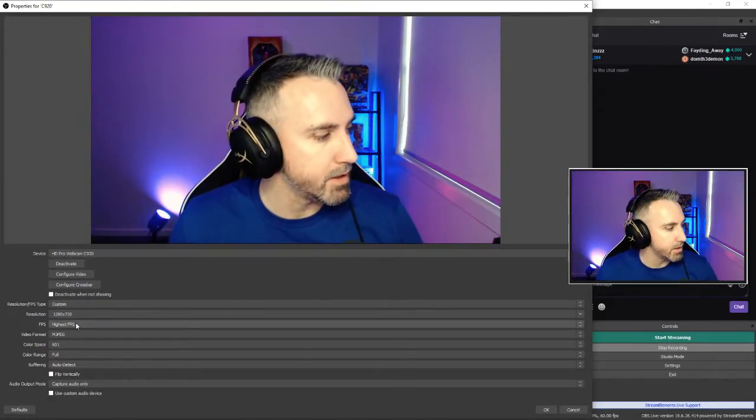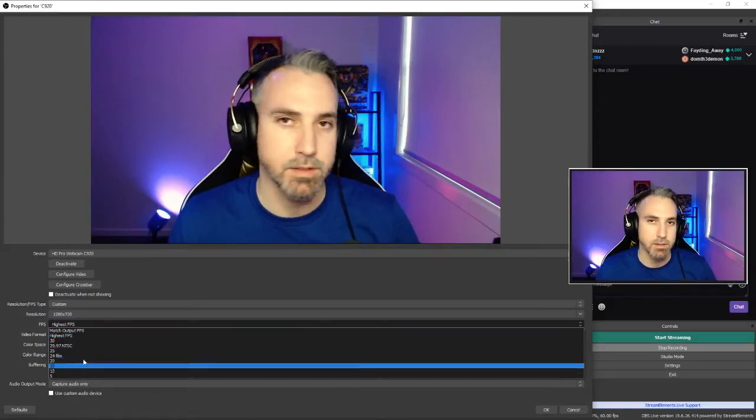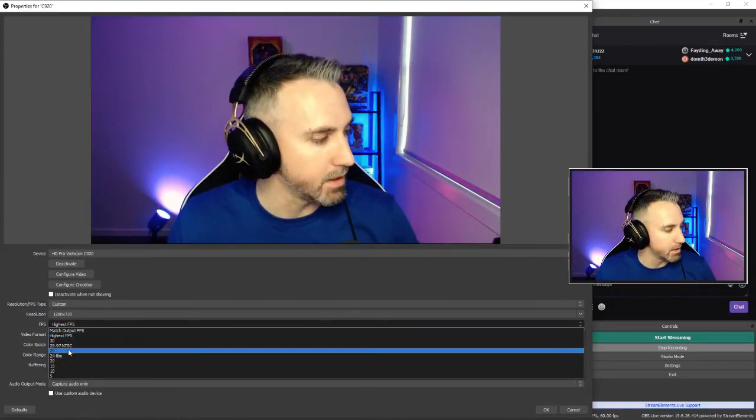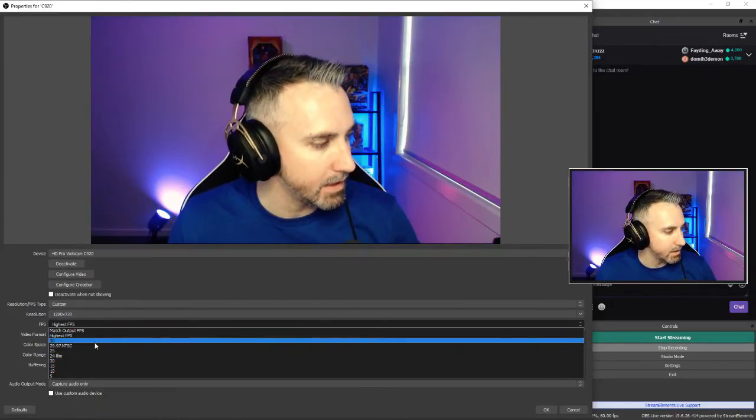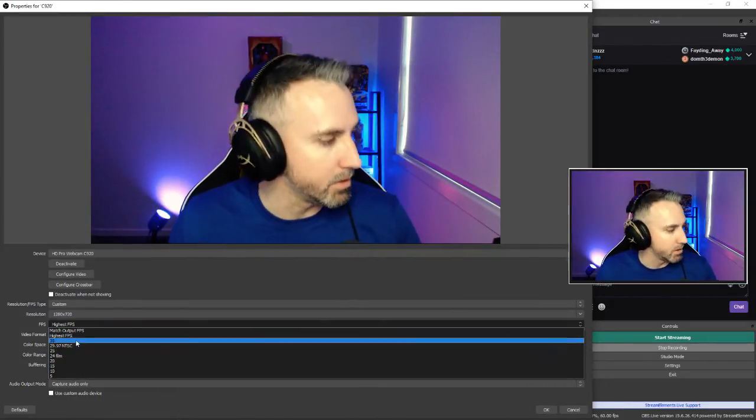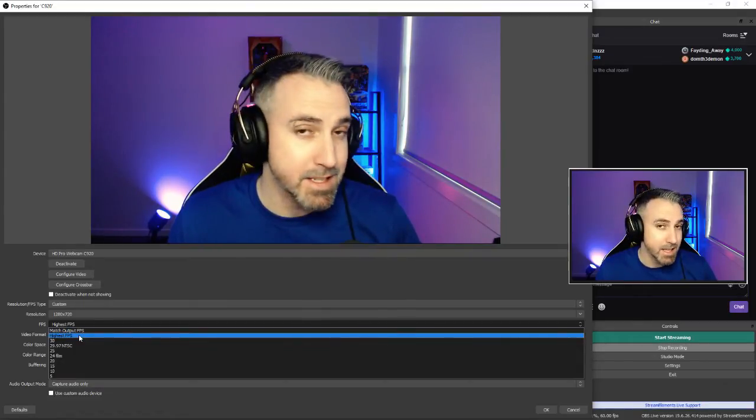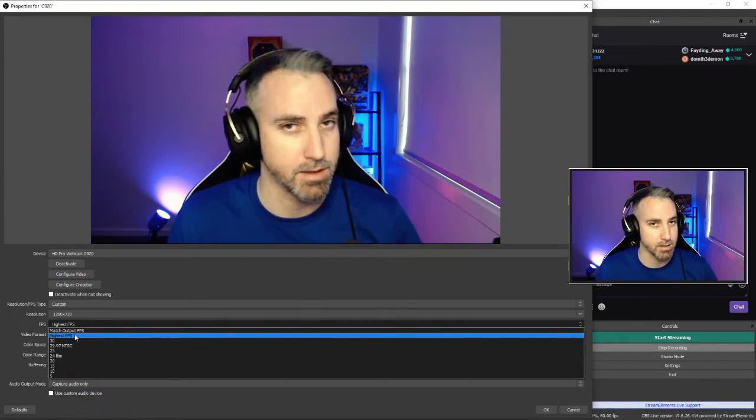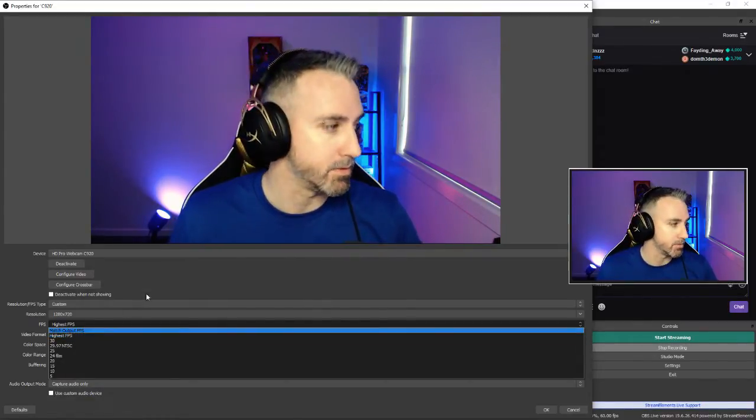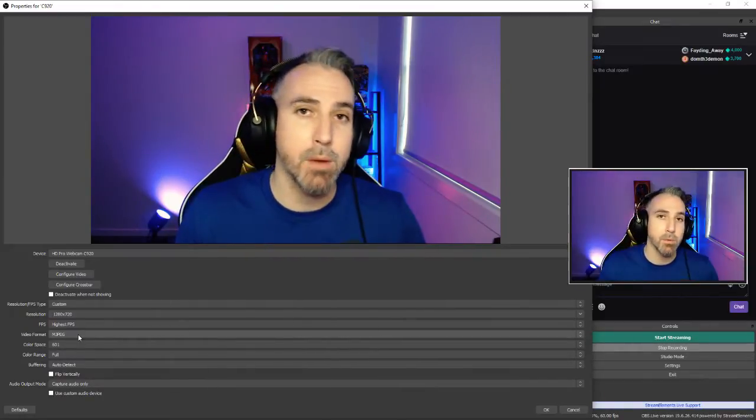So the fps here, there's a lot of different selections you can have. You don't want to cap to 30, you always want to put this to highest fps. I've found that works best for the webcam.